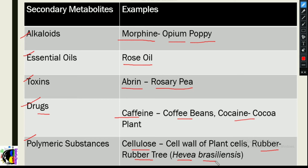All these secondary metabolites are just produced by plants. They are not involved in any important metabolic processes and do not directly affect growth or development of the plant. For example, if morphine is not produced by a plant, nothing happens. Not all plants can produce alkaloids or oils — only certain plants produce specific ones.